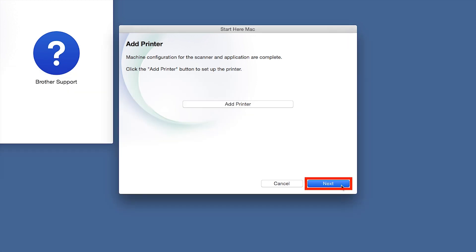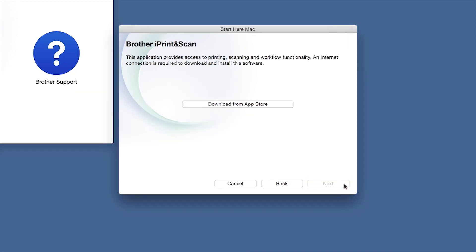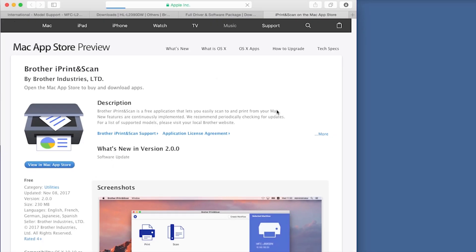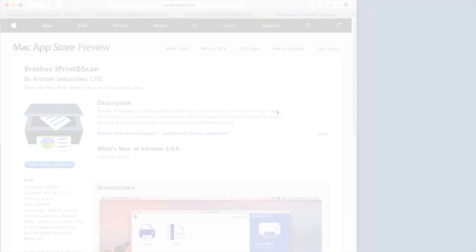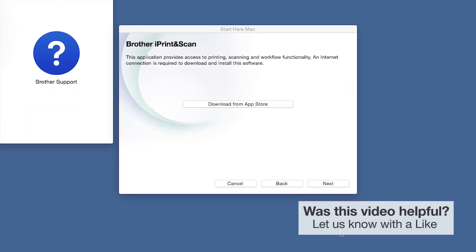Click Next. When prompted, download the iPrint and Scan application from the App Store. You will need this app for advanced printing, scanning, and workflow functions. Once installation ends, click Next.